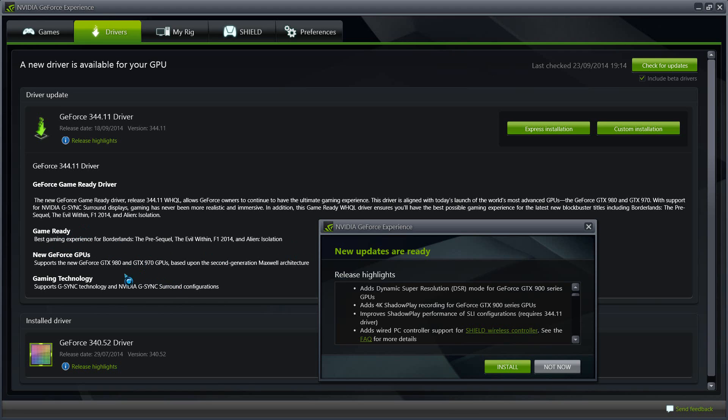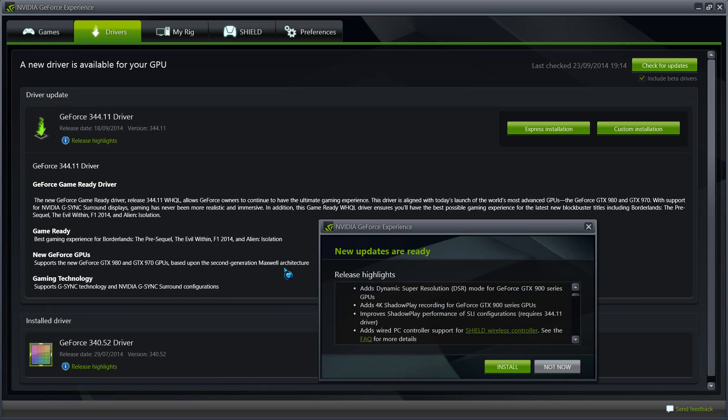It also supports new GeForce GTX GPUs based on, these graphic cards are based on the second generation Maxwell architecture. So you'll notice that 800 series were based on the first generation, whereas 900 is based on the second generation Maxwell, so it's still using the same architecture that was provided in the previous one, except it's just a second gen of that.